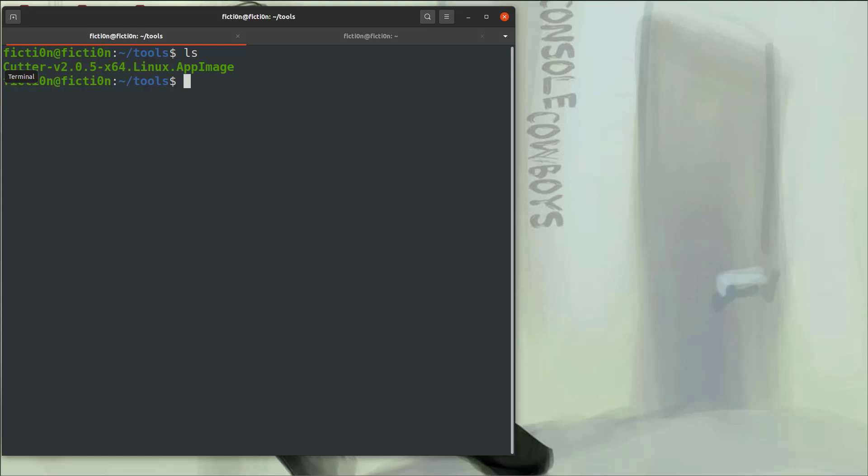Hello and welcome to Console Cowboys. In this video, we're going to continue where we left off, learning about reverse engineering with R2, but we're going to look at the UI for it, Cutter, and how to utilize that in our reverse engineering workflow.